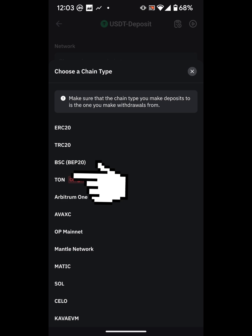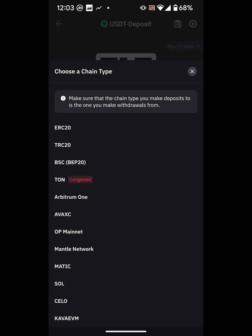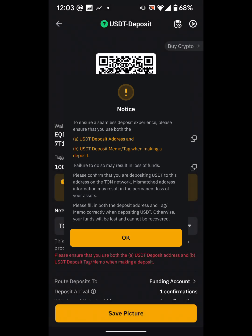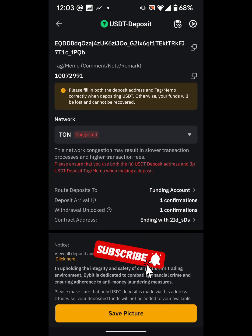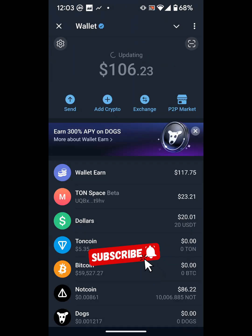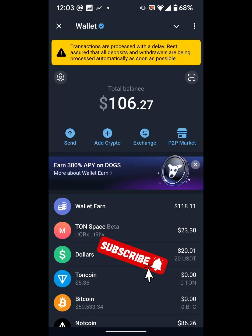Right now the TON network is very congested. If I click on it, Bybit will tell you the network is congested. This is because there are a lot of heavy transactions happening — DOGS was released this week and a lot of people are moving, selling, and converting it, causing high activity on Telegram and the TON network.